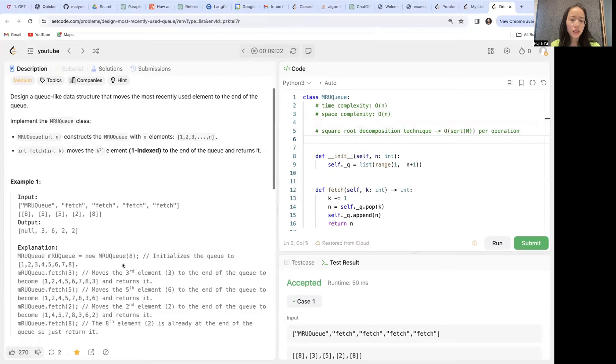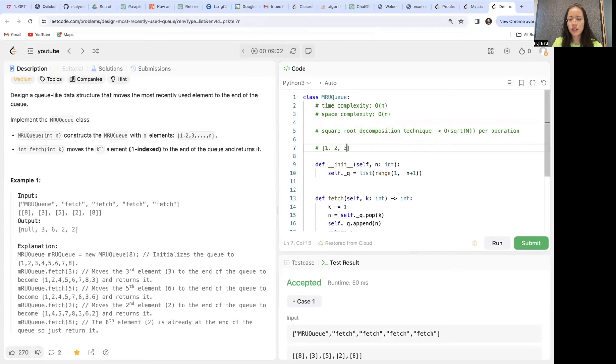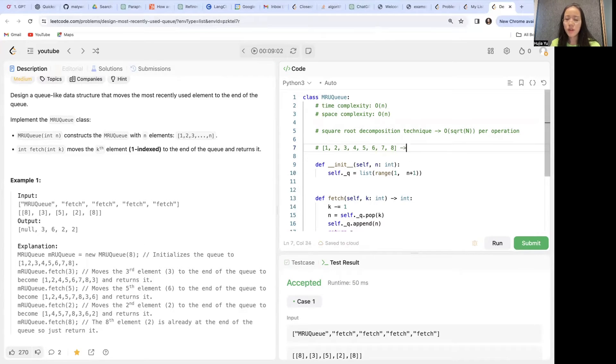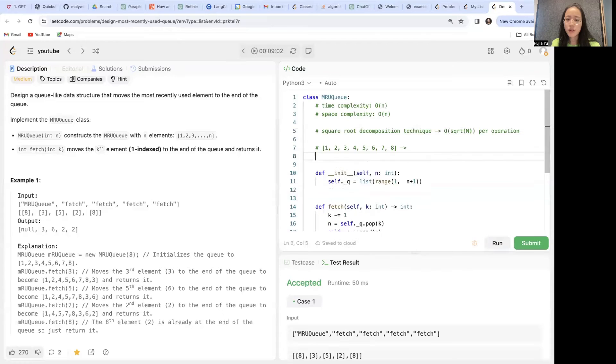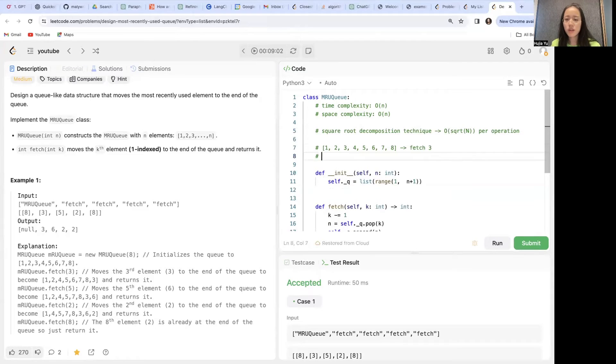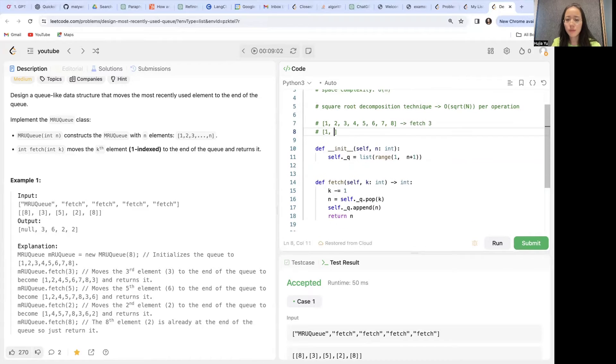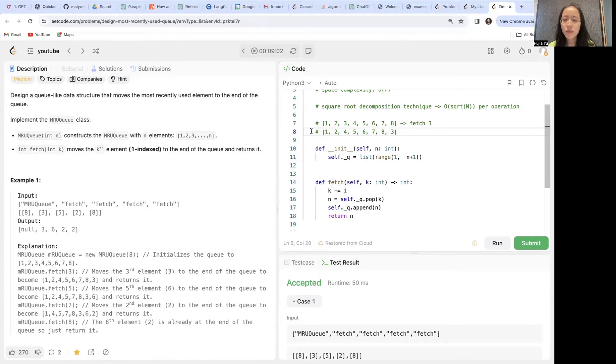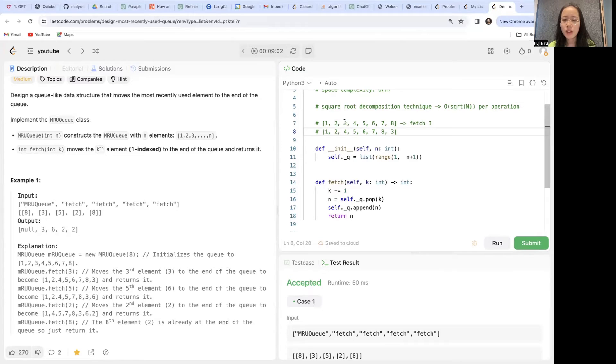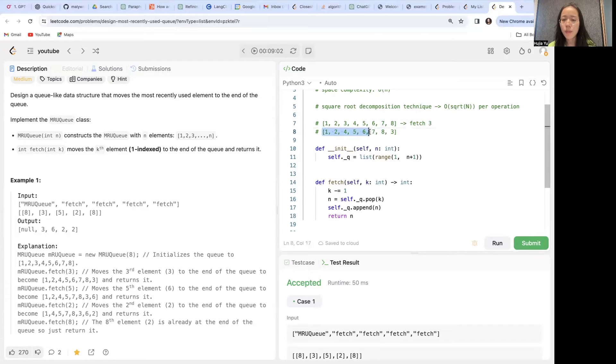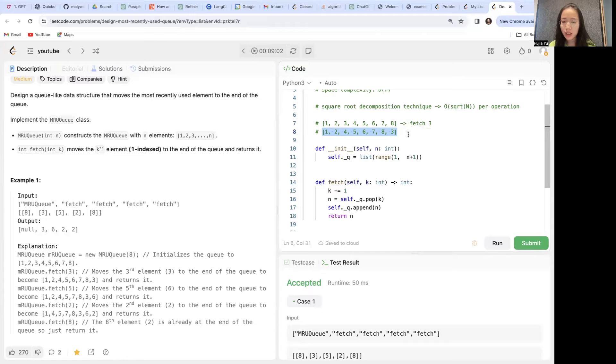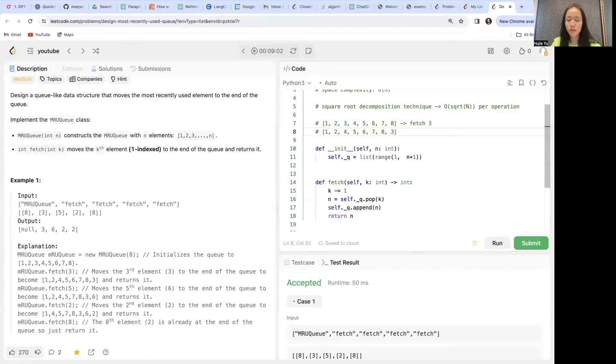Basically, let's say we have an array like this. Currently, for every single movement, let's say fetch 3, then we have to move the entire list over. We have to copy it and move every single item one step forward and move the number 3, the third index item, all the way to the end. So the operation is O(n). We are moving every single element in that list. So this has a big overhead.